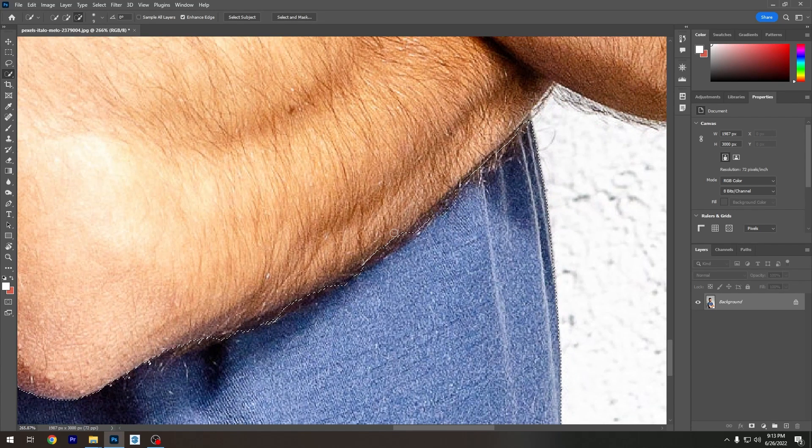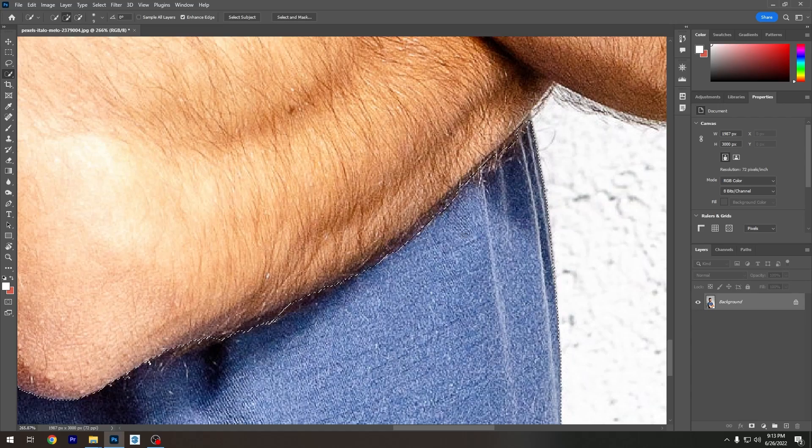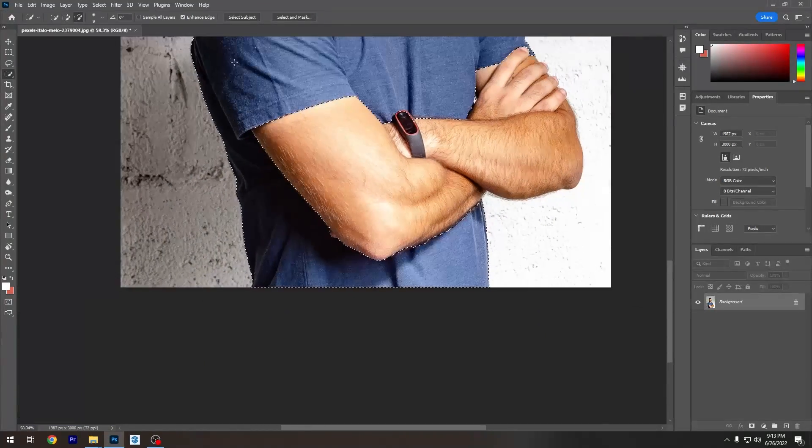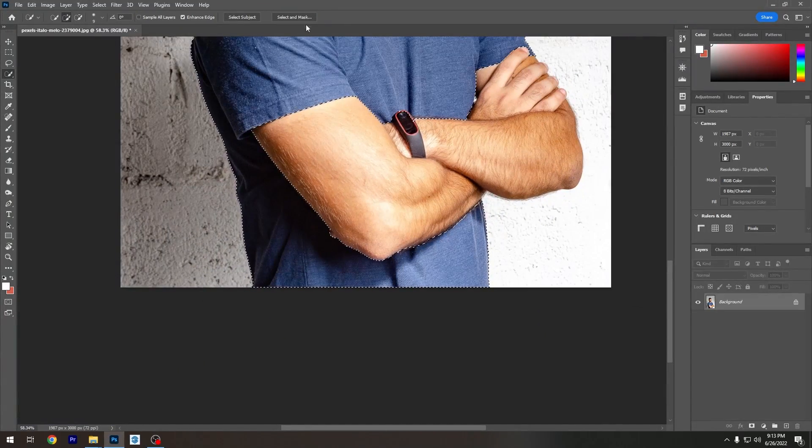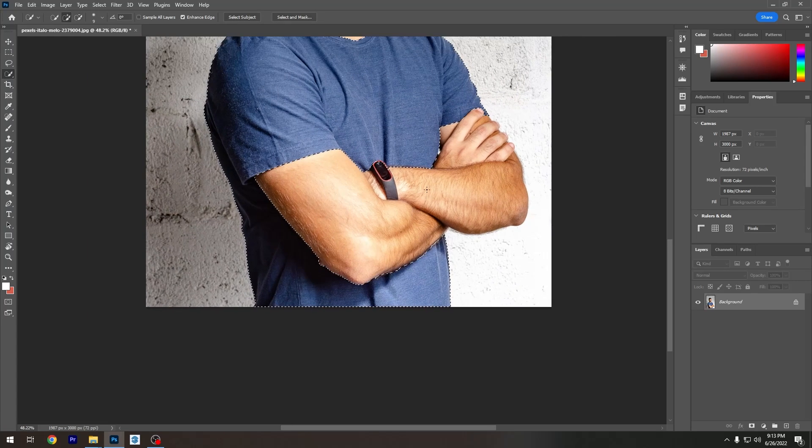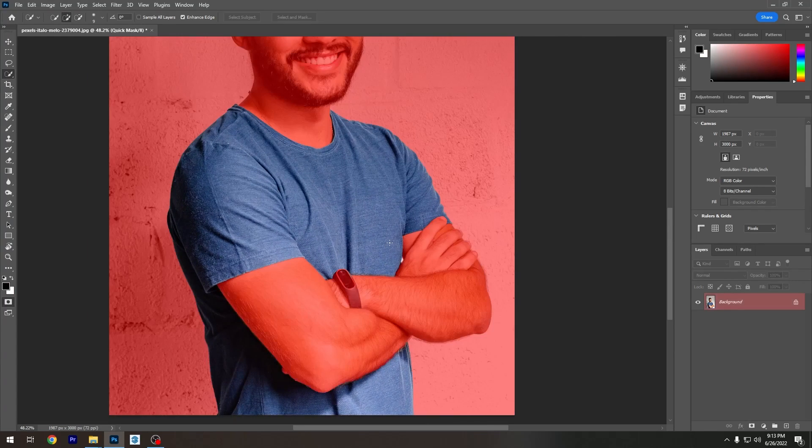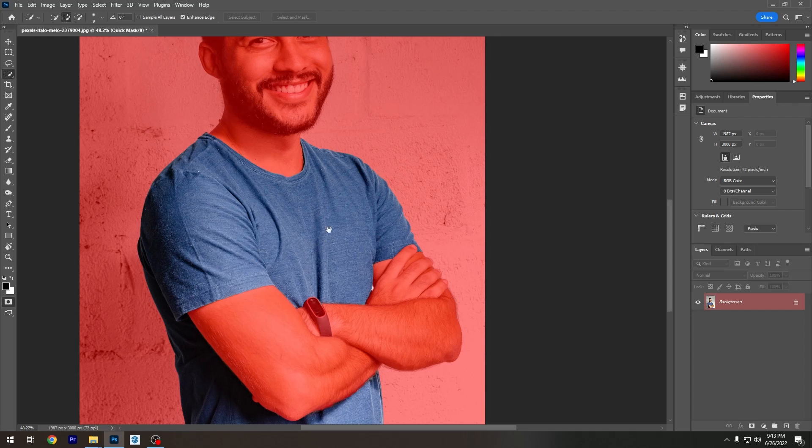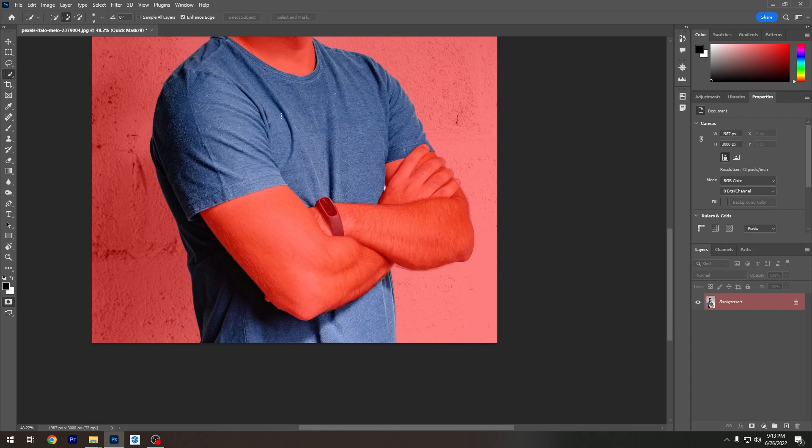So basically, this is the idea. I am not 100% accurate. Definitely, if I have to be accurate, I have to use the refine edge as well. But just for this simple time, we're going to use this. Okay, so we pretty much got the whole section, the whole shirt in our selection.